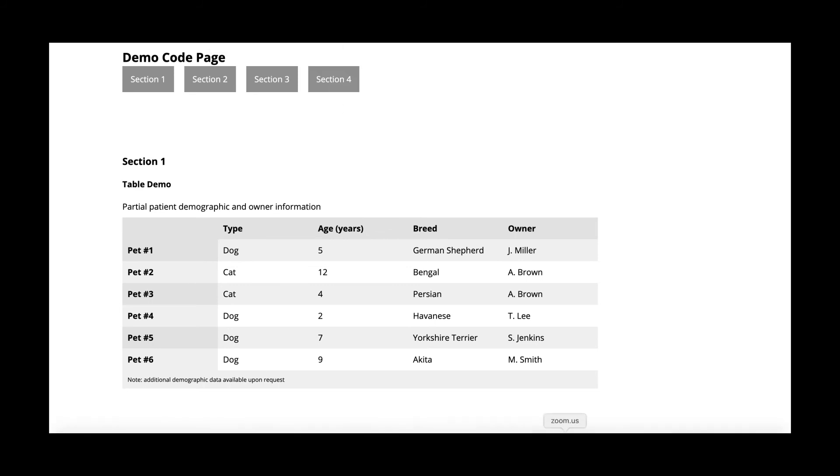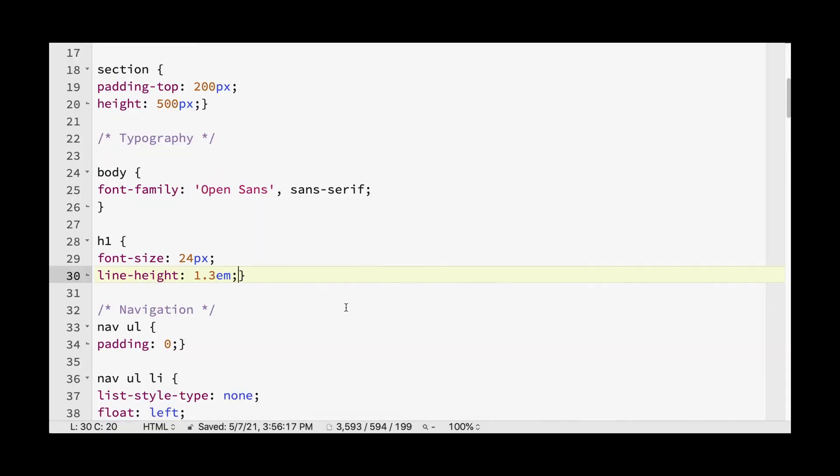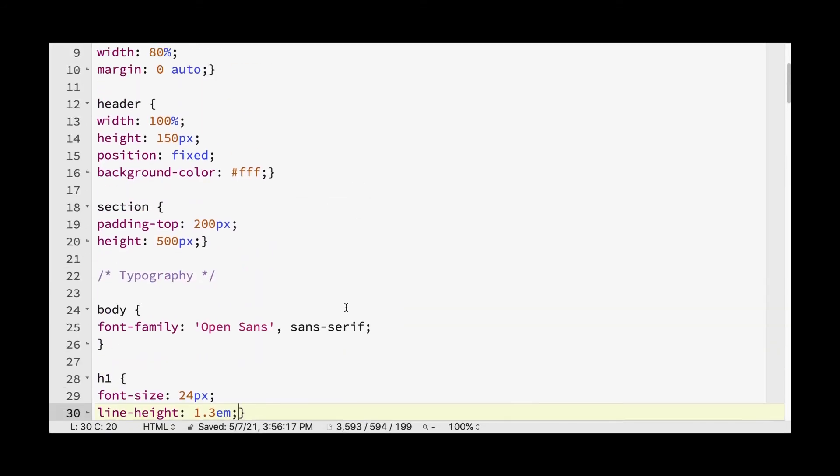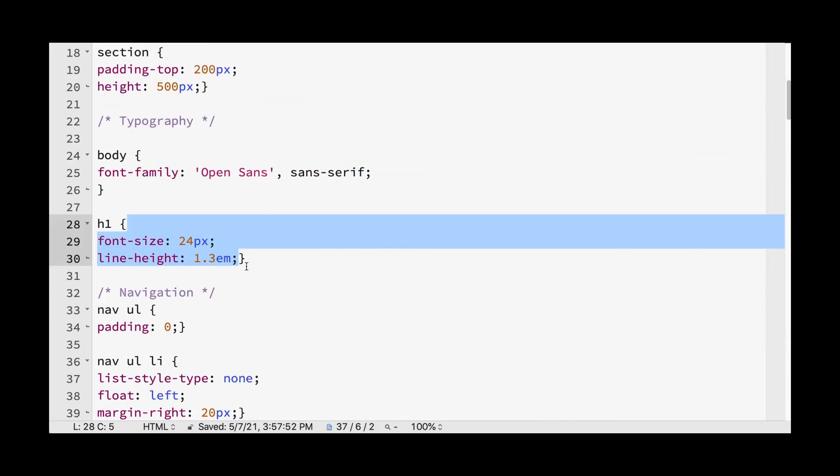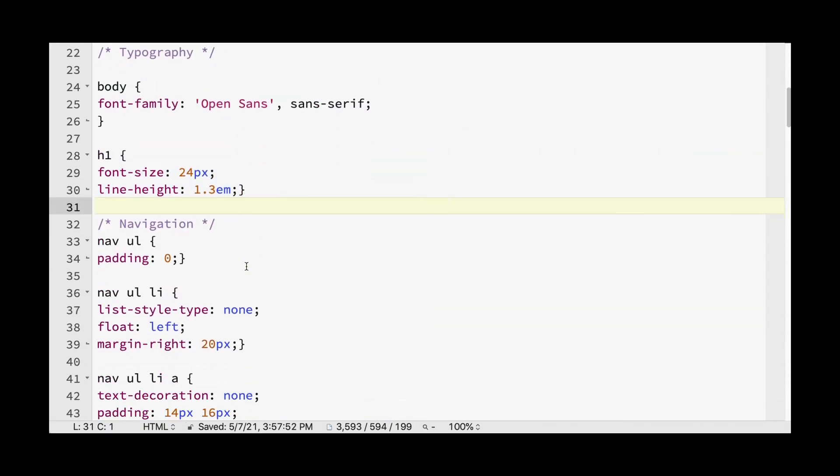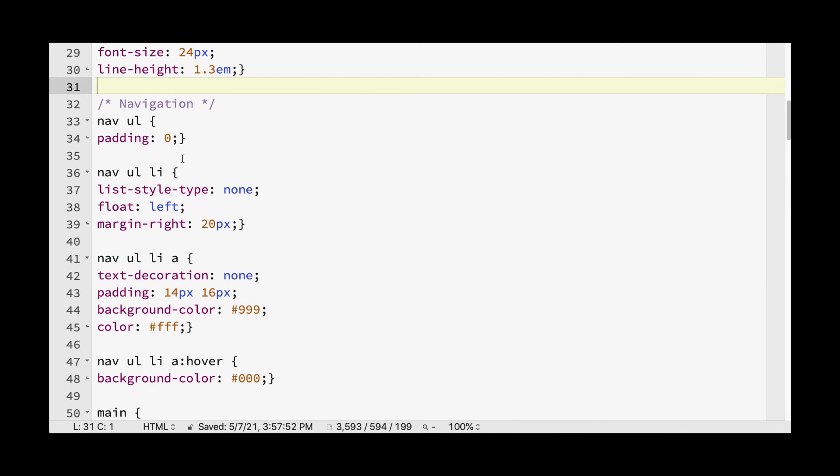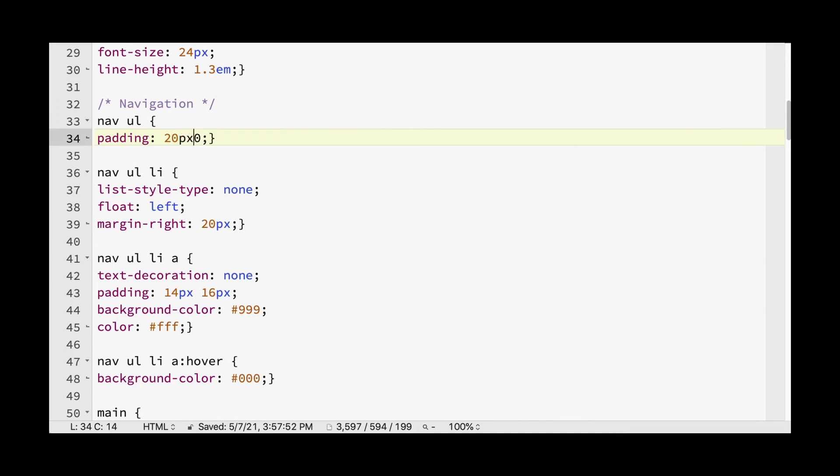We can also see if we can add some spacing above our navigation. So if we look here, we've told it to have no padding around. But what we want to do maybe is add a little bit of padding to the top and the bottom. And so if you are using the padding or margin, typically you add four numbers, and that represents the top, right, bottom, and left.